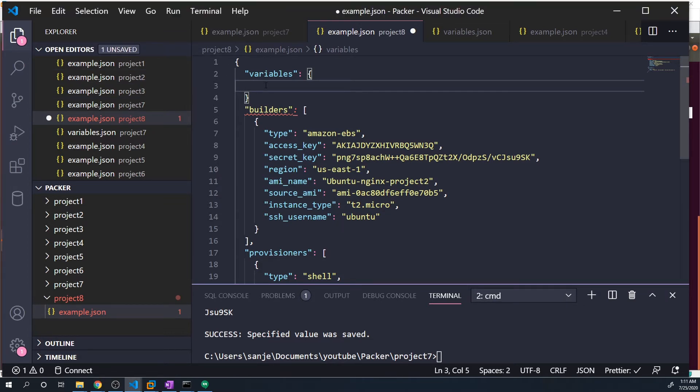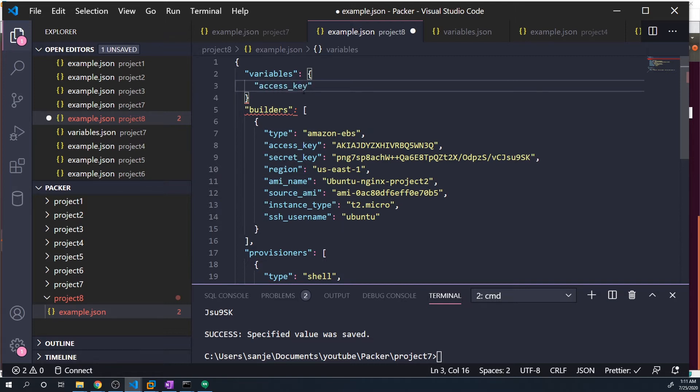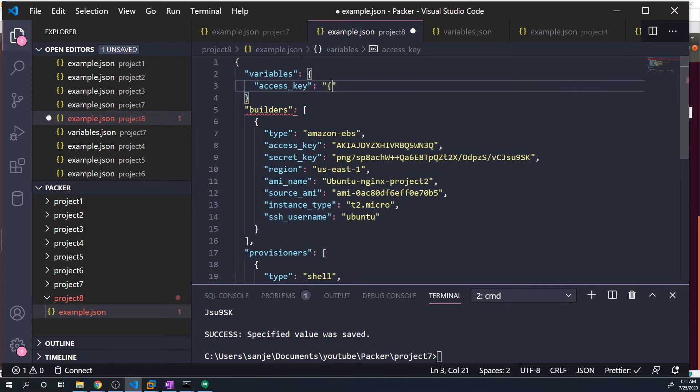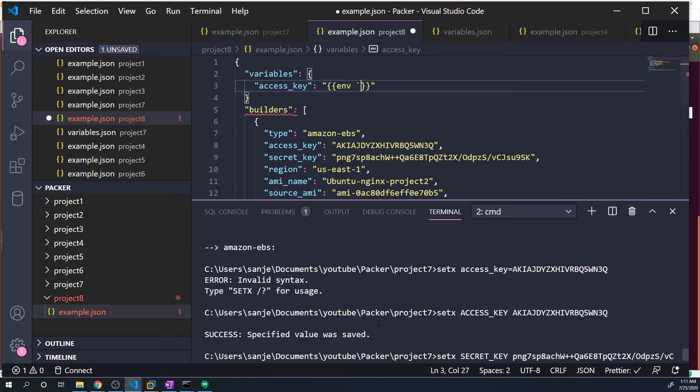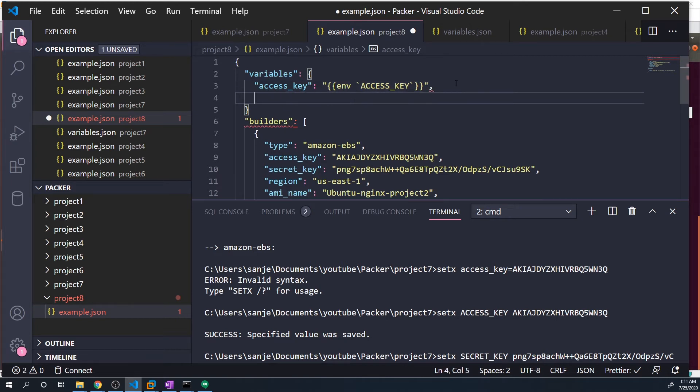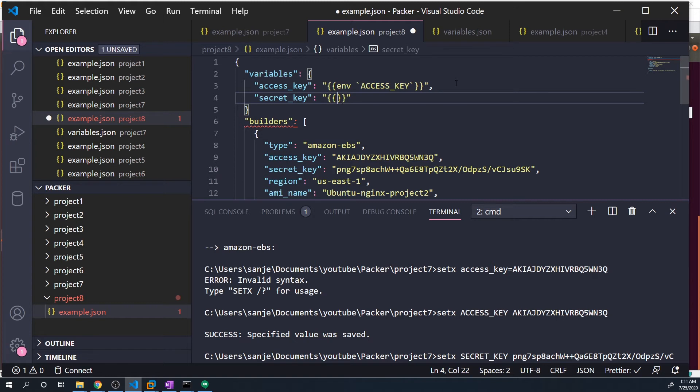We're going to have to define a user variable and we can call it whatever we want, but I think it makes sense to kind of match it up with what we set as our environment variables. So access key and secret key - I'm just going to call this access key. Keep in mind that you can technically call it whatever you want. Then we do quotes, and then this is where we pass in the environment variable. So we're gonna have two curly braces, then we type in ENV instead of user, and then we do backticks and then the name of the environment variable. It's just access key, all capitals. So that's going to be set.